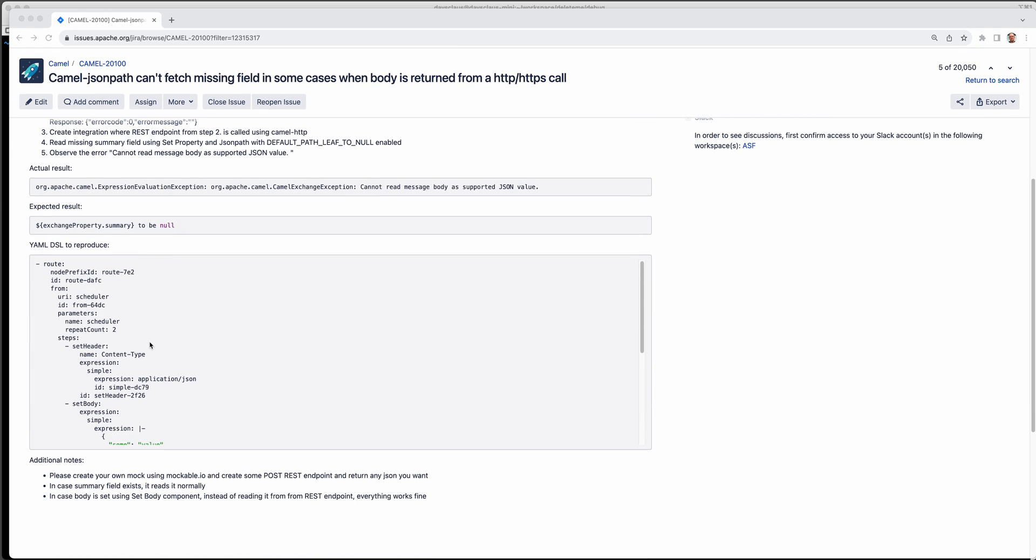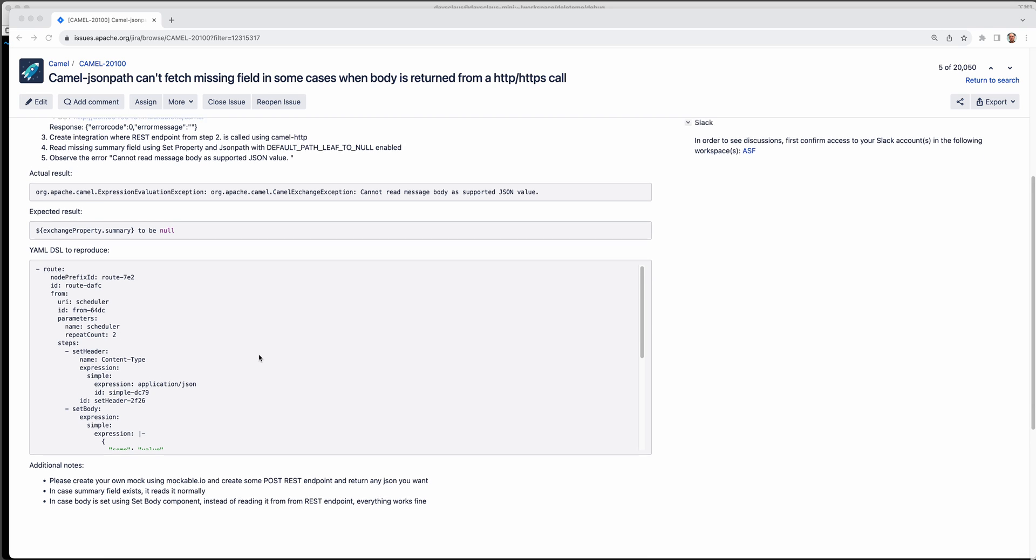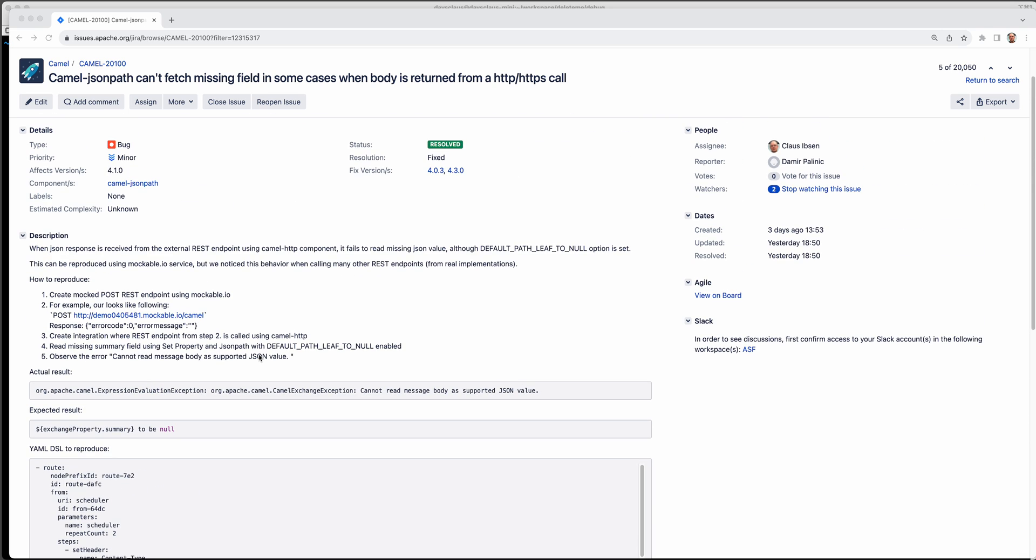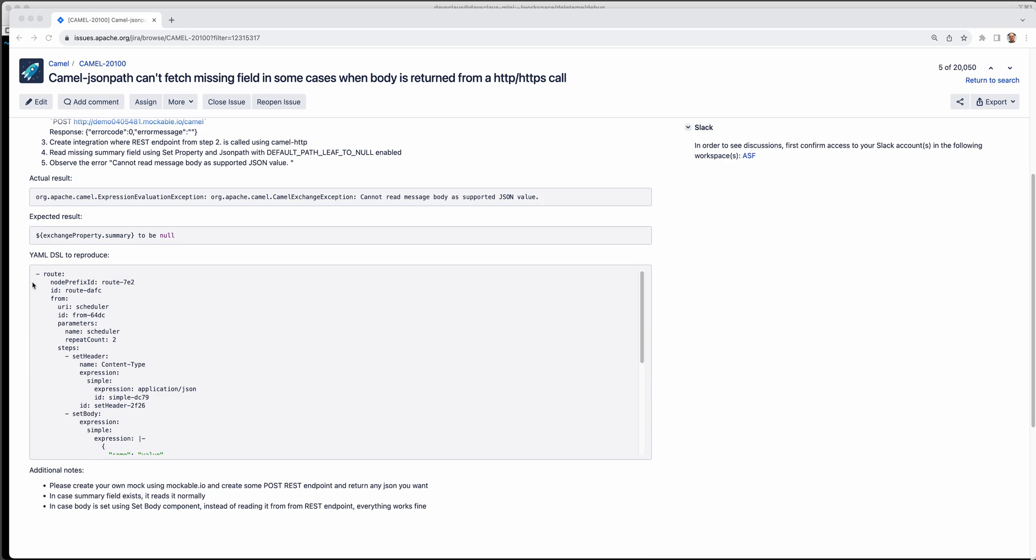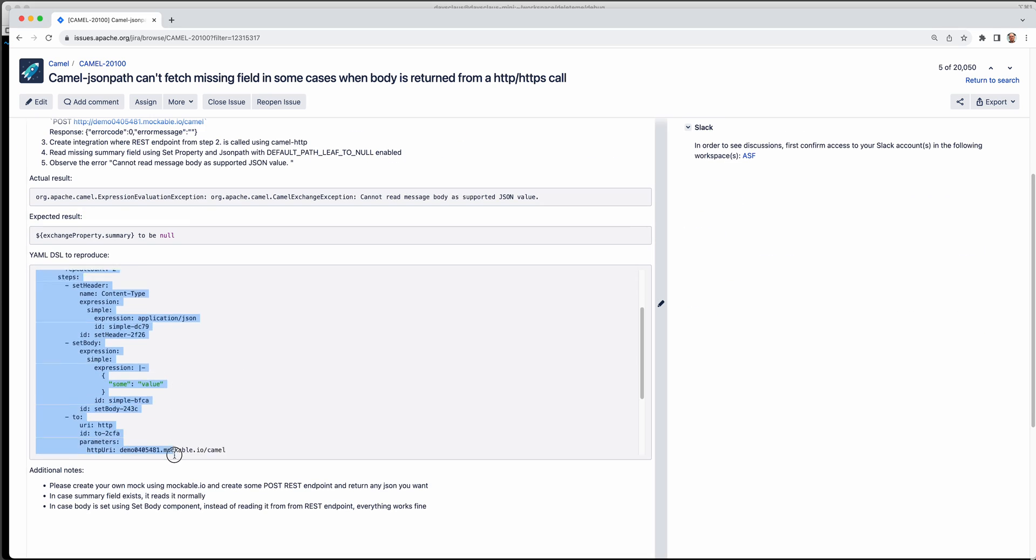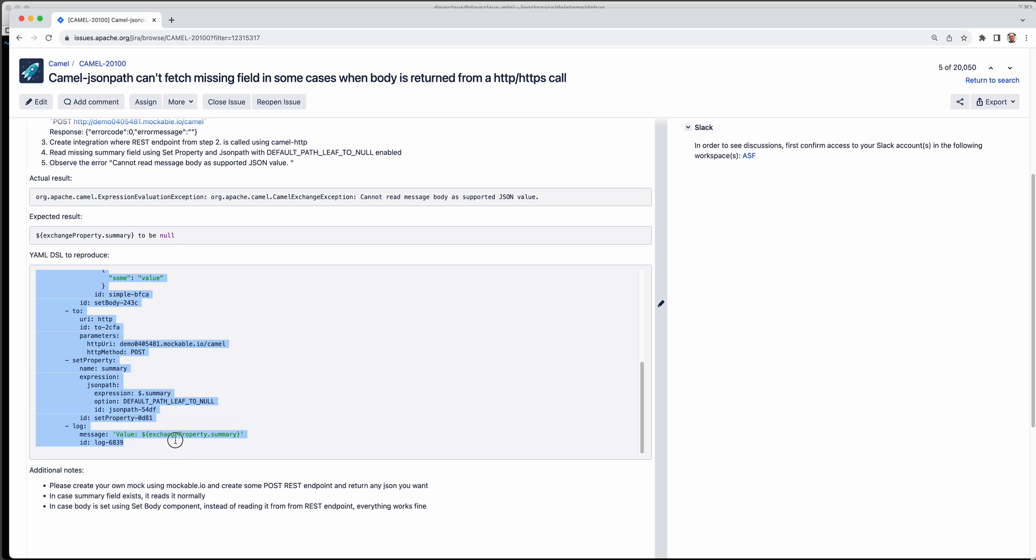When we maintain Camel products, we get issues reported by users, and here's one example of that. It's a bug in camel.jsonpath. The user has reported a camel snippet, a camel route, how to reproduce that. It's in YAML, but it could be in something else, but the user has been using the awesome product called CamelCaravan to create an integration in YAML.